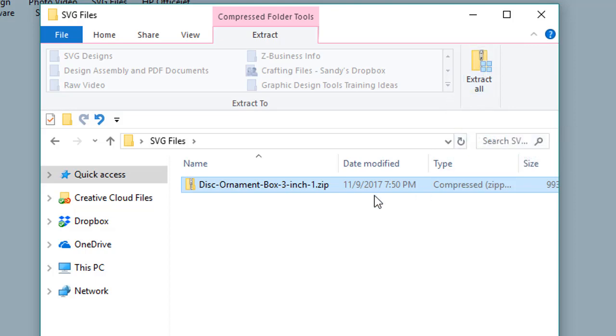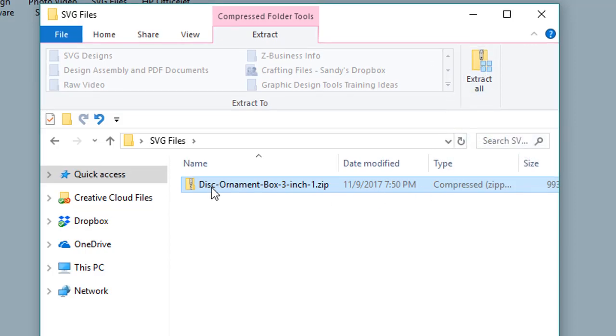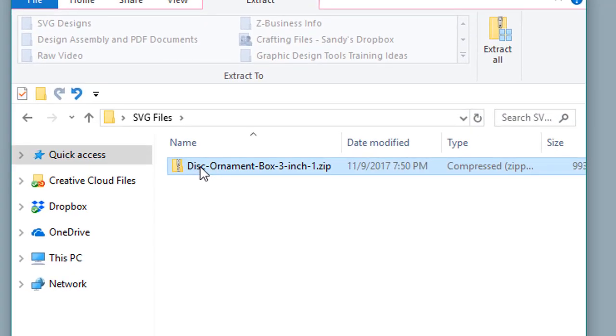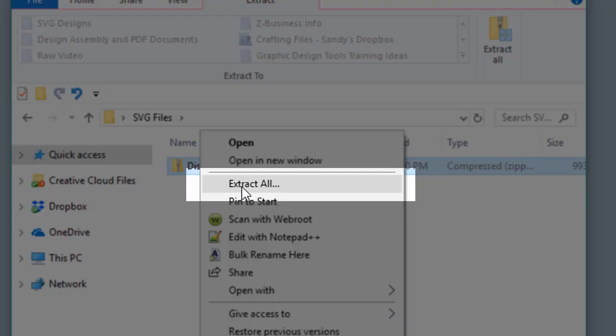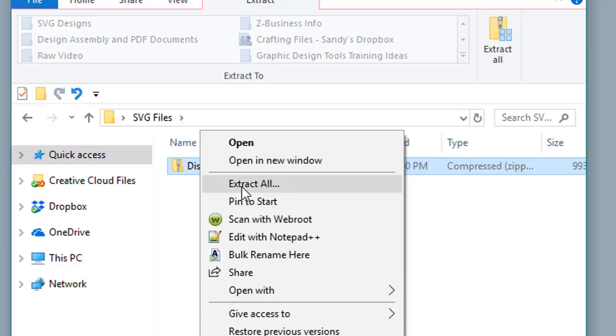Or, you can do the same thing easily by right-clicking on the ZIP file and selecting Extract All from the menu.